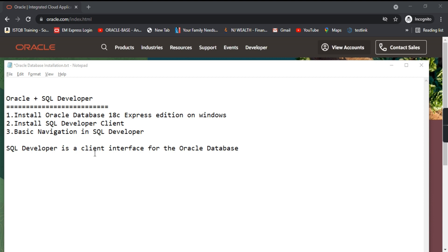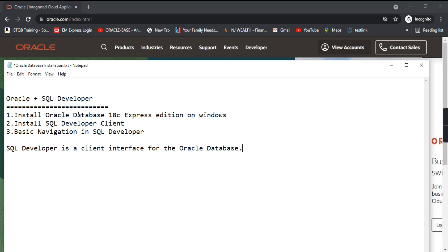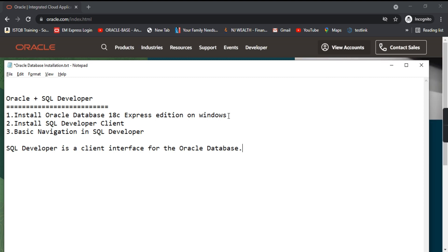SQL Developer is a client interface for the Oracle Database, as we will see in the coming part. So let's see how we can install Oracle first — we will be installing Oracle Database 18c, the express edition, on a Windows machine.